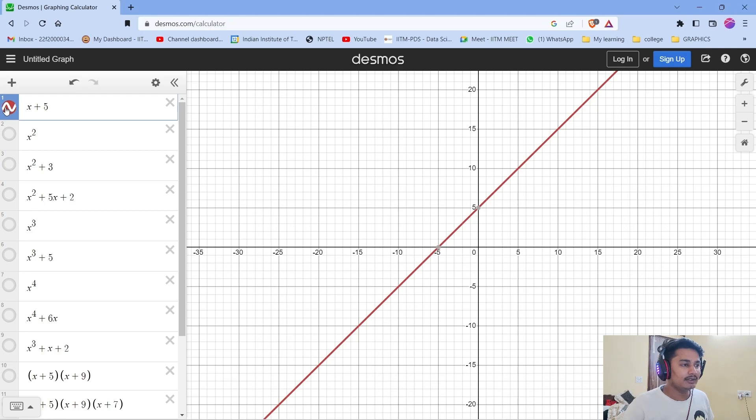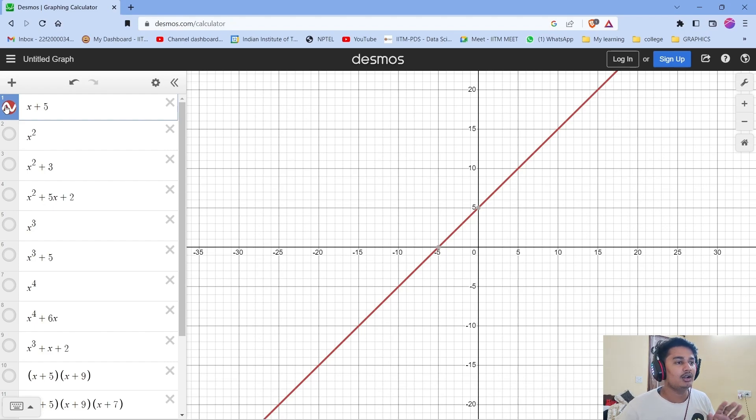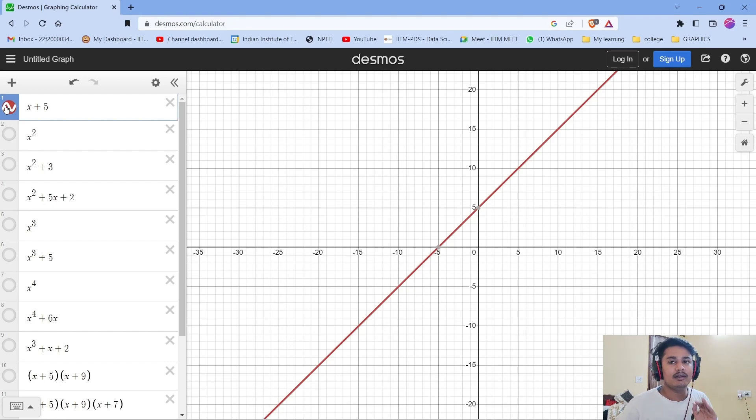Namaskar. In today's video we are going to see the nature of graphs of polynomial functions and visualize how the graphs differ step by step as the degree and constant terms change. To do this I'm going to use a web tool called Desmos where I can write an equation and it will generate the graph.